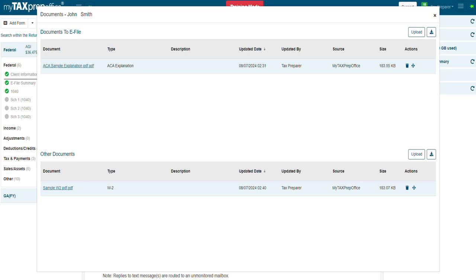Let's talk about Other Documents. Documents uploaded to the Other Documents section will not be transmitted with the return. This section is used to upload and store client documents, view documents shared to you by your client via the client portal, and also share documents with your client via the client portal.